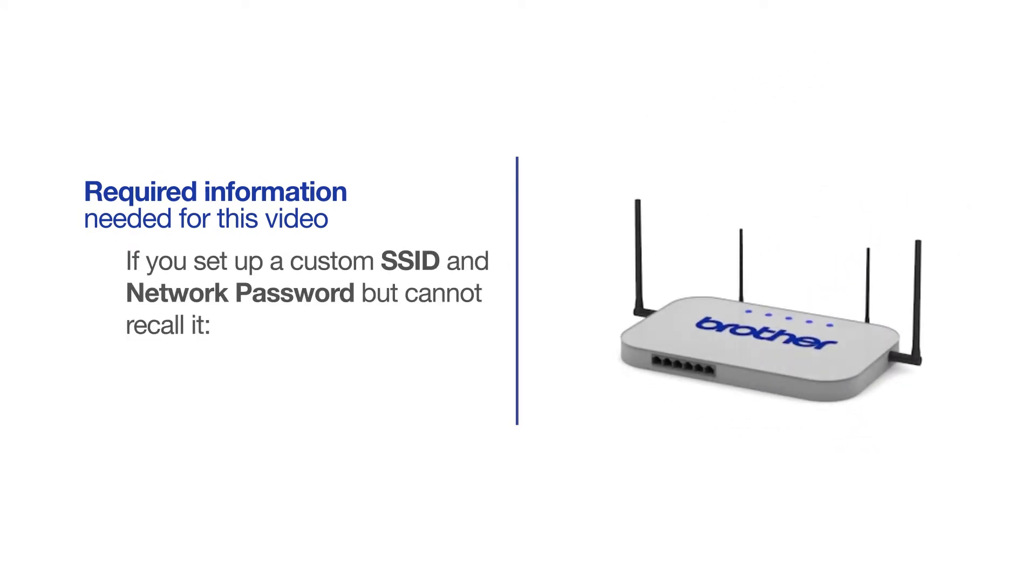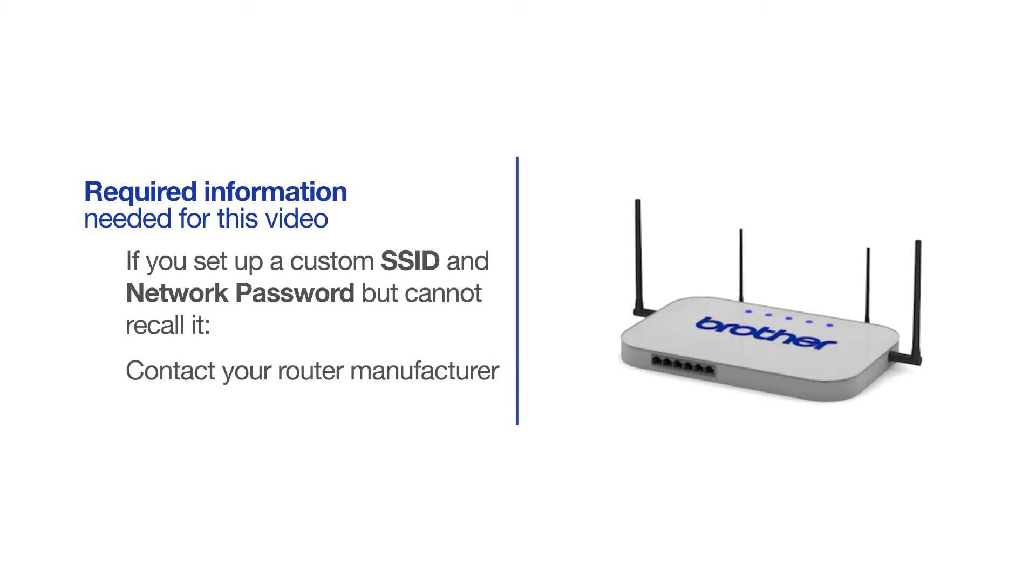If you've set up a custom SSID and network password and cannot recall this information, please contact your router manufacturer. Setup cannot be accomplished without this information.